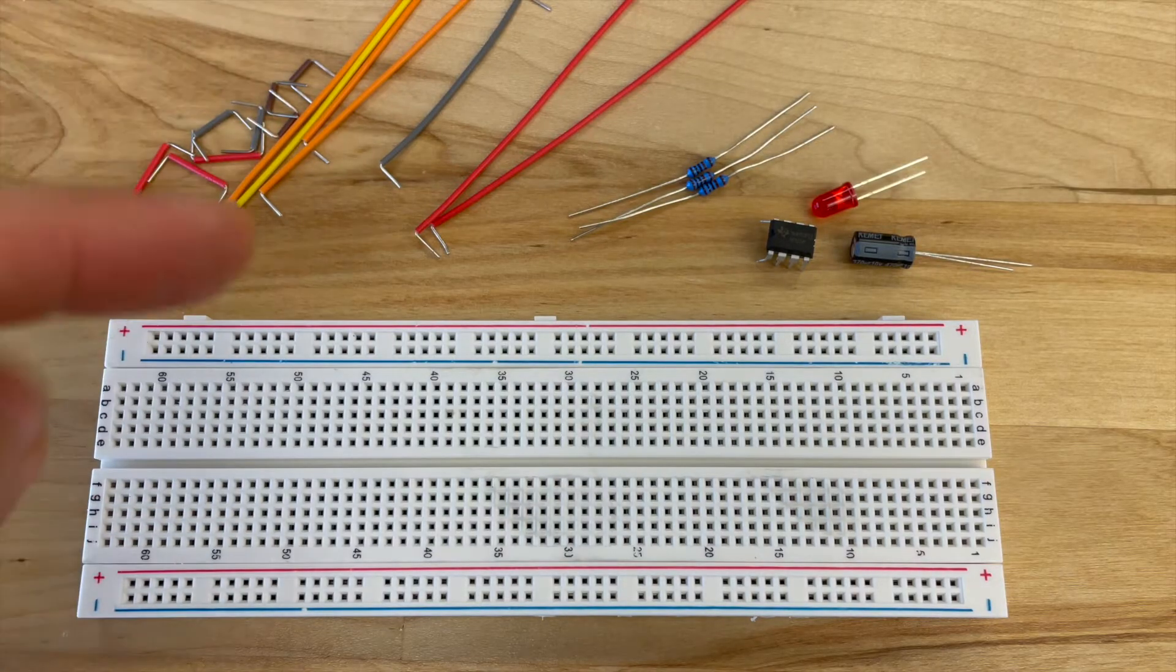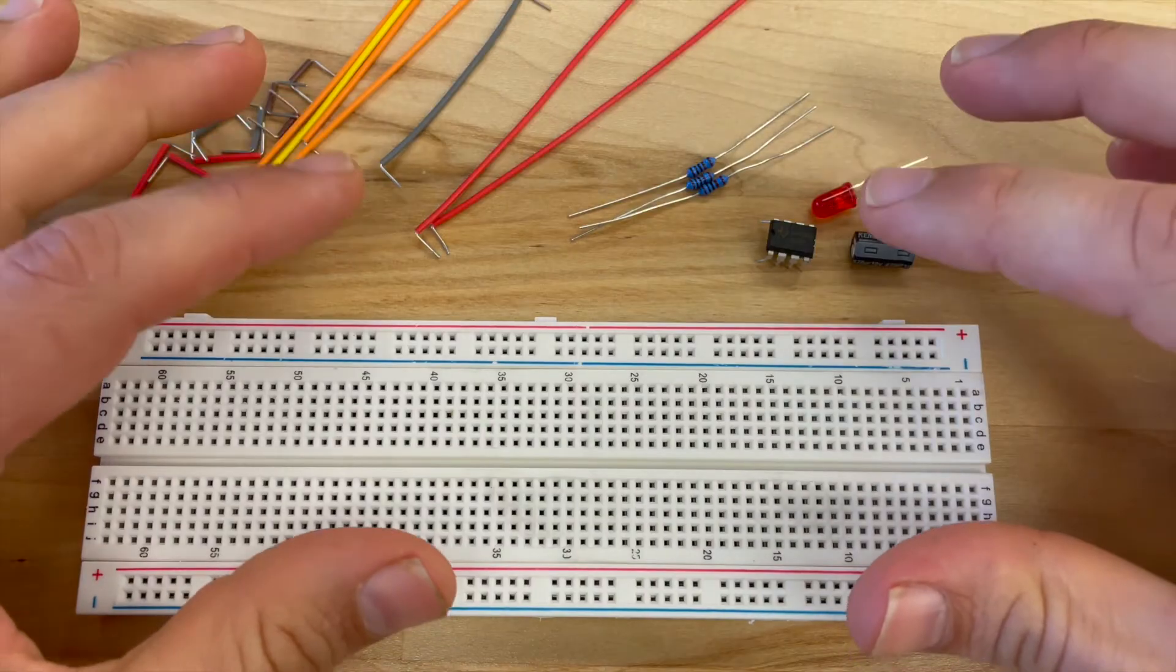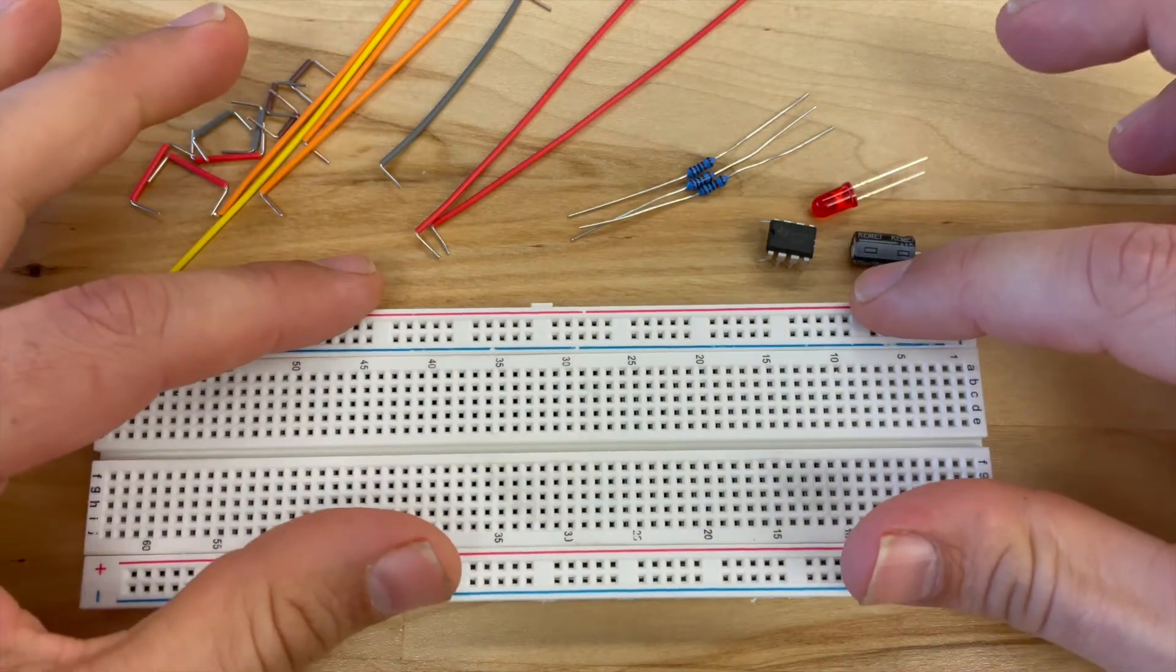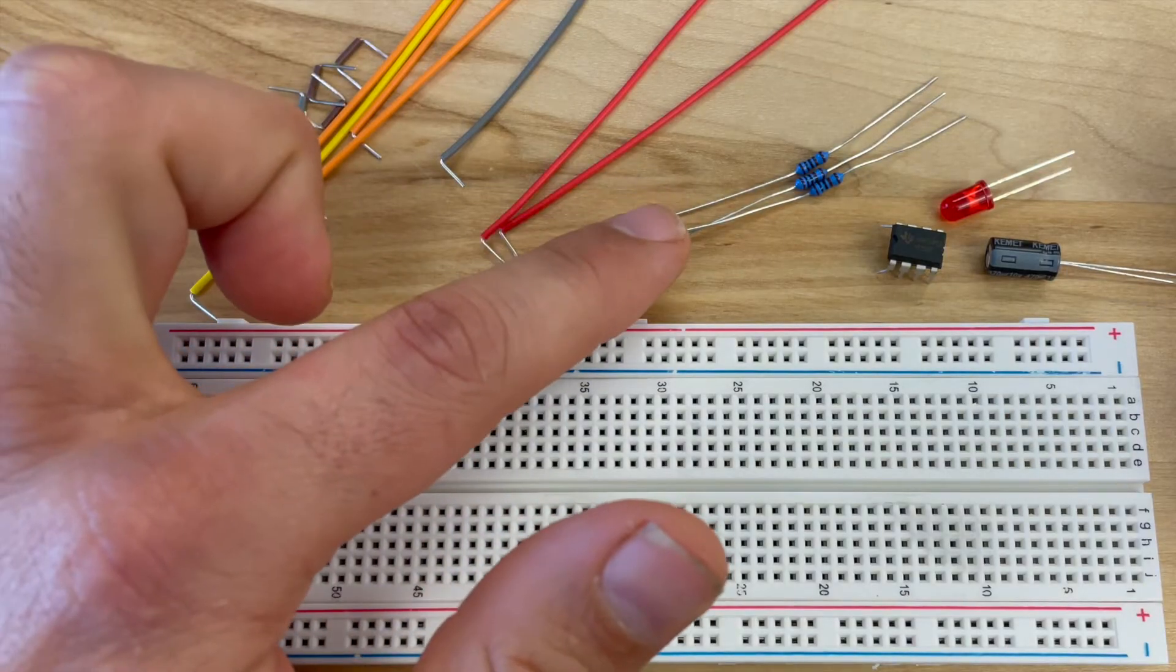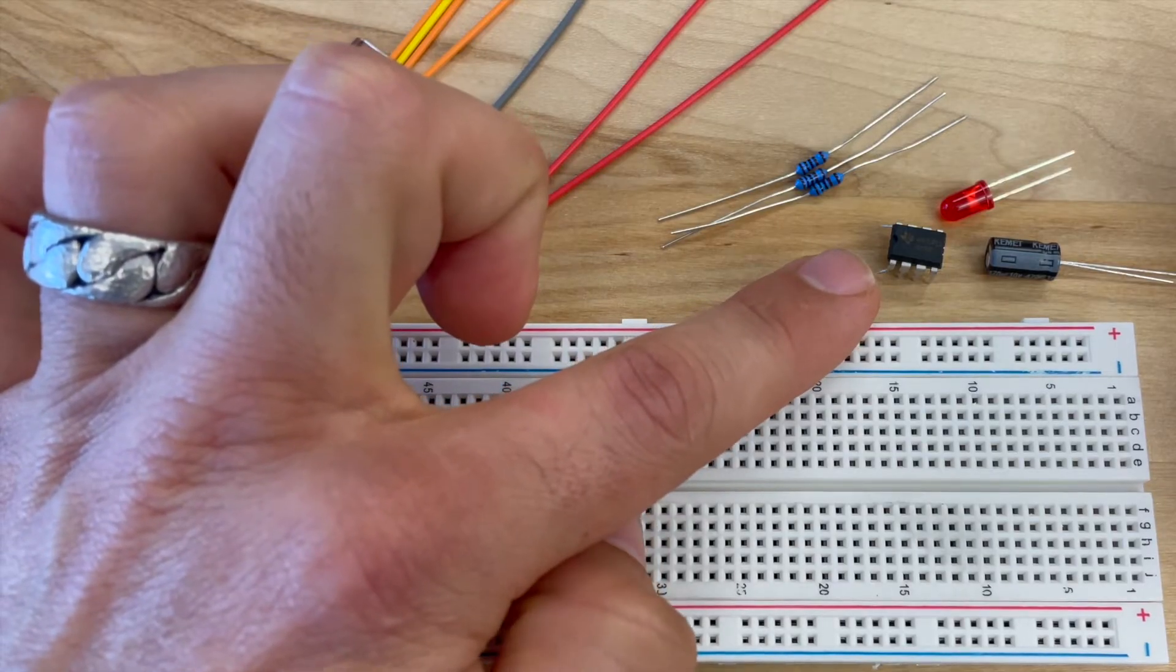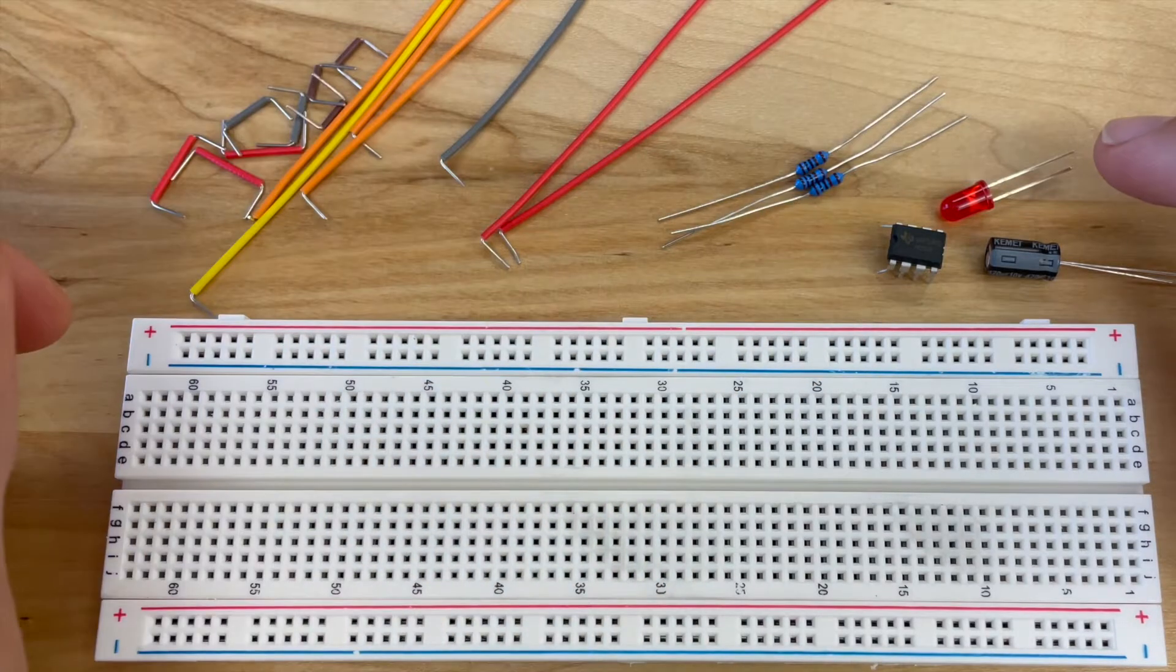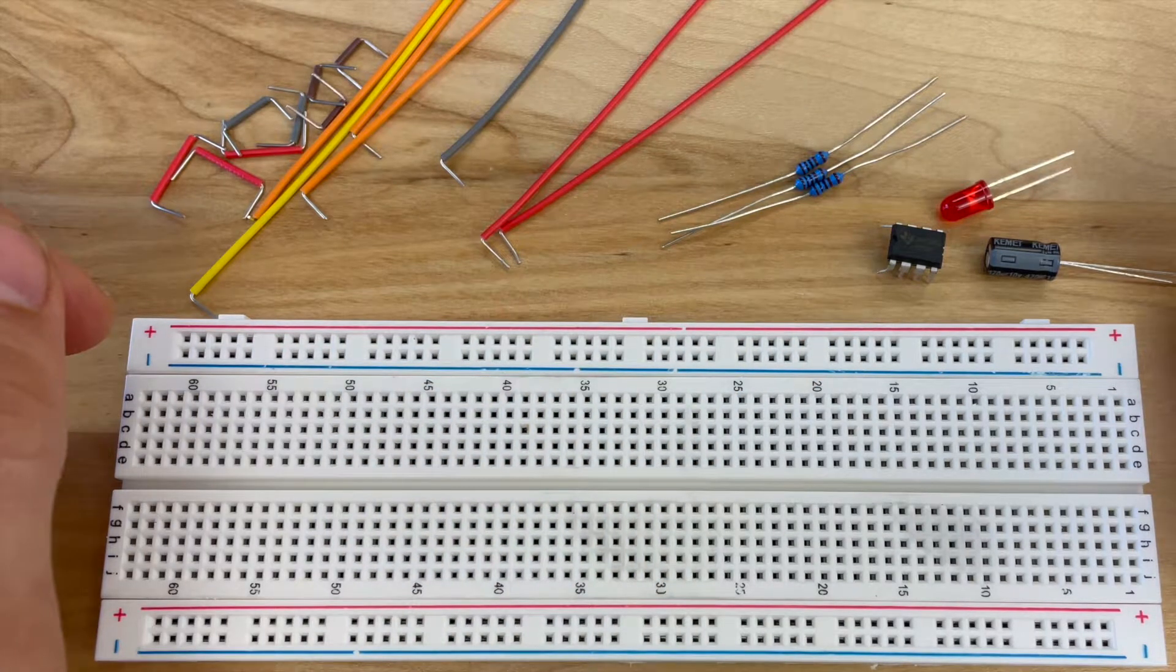Here's all the components that you're going to need in order to build your 555 timer circuit. We've got jumper wires, three one kilo ohm resistors, a 555 timer chip, an LED, and a capacitor.